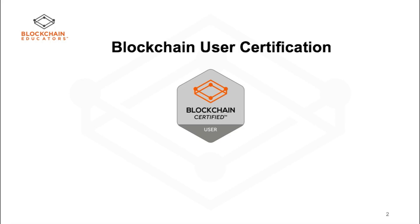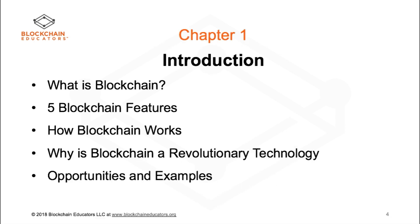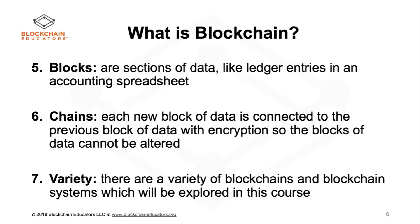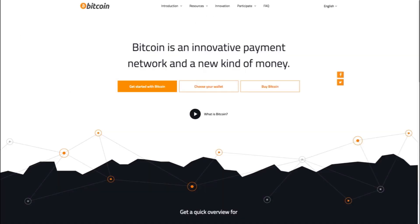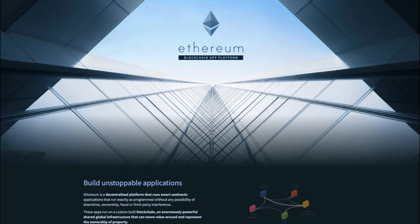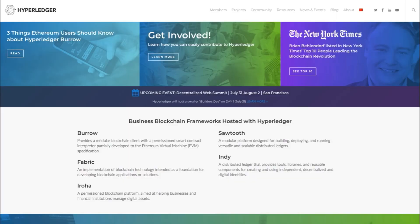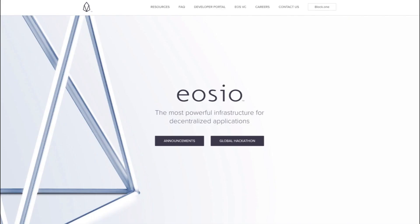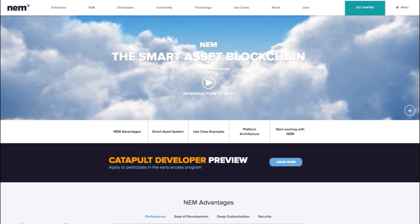Welcome to Blockchain Educators Online User Certification course. This is a general survey of all topics related to blockchain technology. We will also explore some of the most popular blockchains like Bitcoin, Ethereum, Hyperledger, Stellar, Ripple, Microsoft Azure, and some of the newest technologies like EOS by BlockOne and the NEM blockchain.